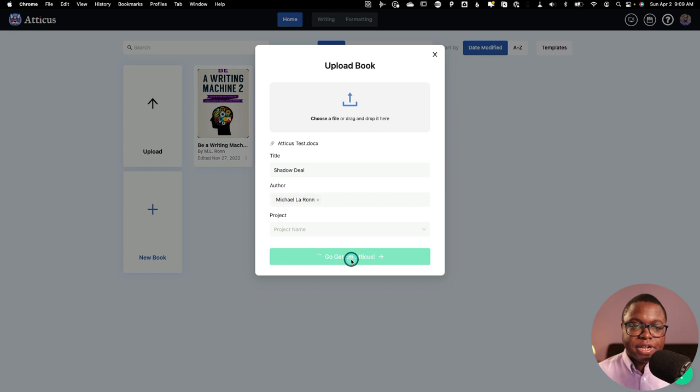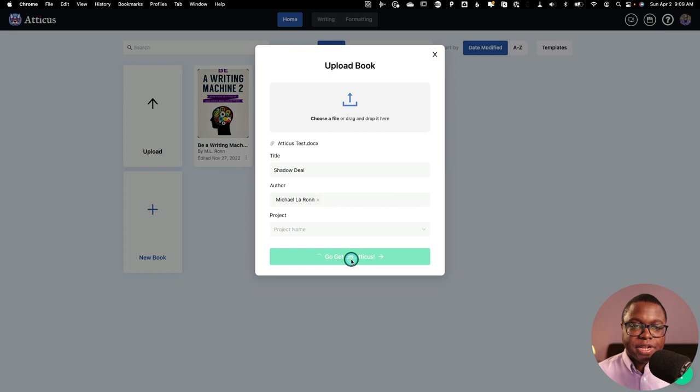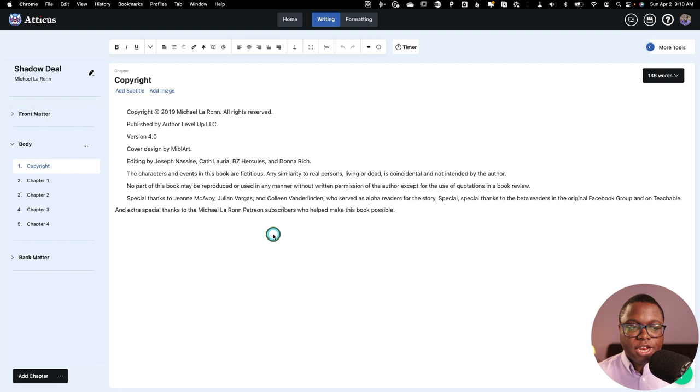Now, as you can see, it brought in my manuscript simple and clean. This is just a sample. I didn't do my whole novel, but because I set my Word doc up correctly, it brought everything in nice and clean.